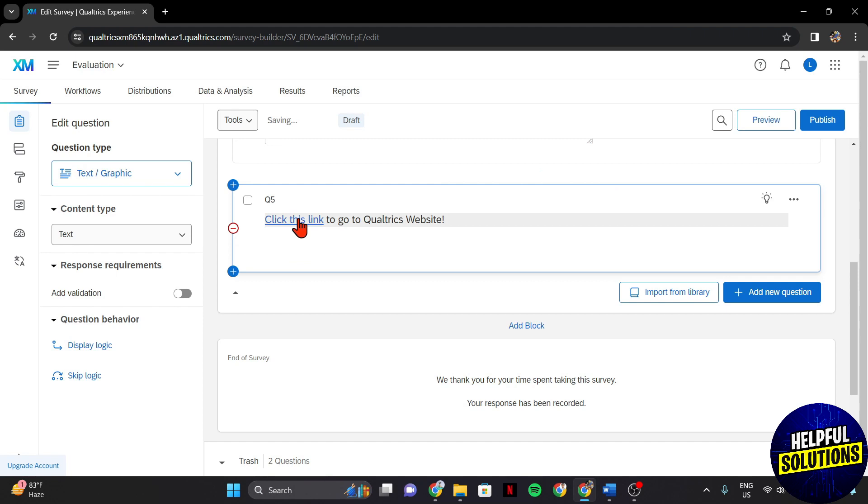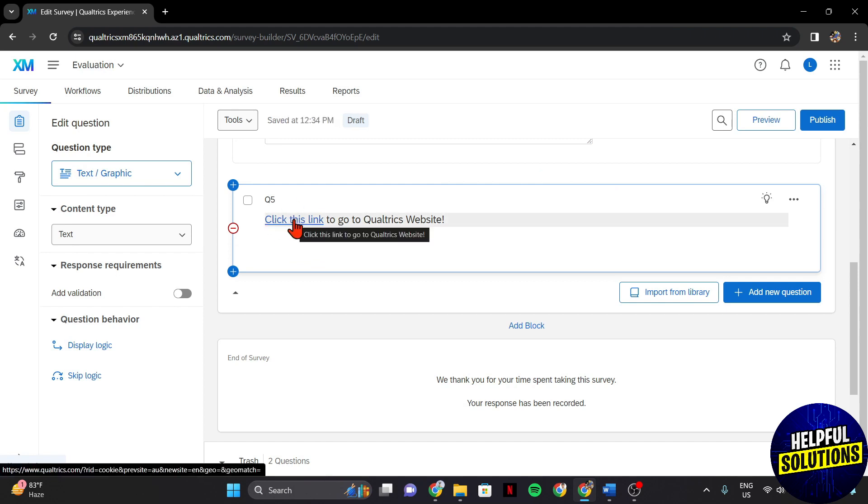As you can see, the text becomes blue and underlined. It means that you have successfully added a link to this text.